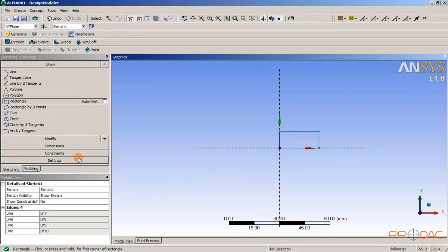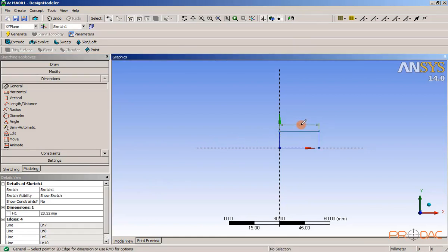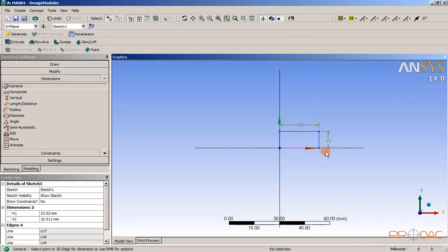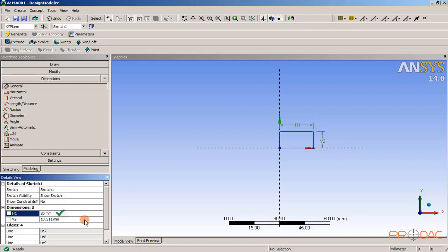Now click on the dimensions button. The general option is already selected by default. Now select horizontal and vertical lines of the rectangle. Change the H1 value to 20mm and V2 value to 5mm in the details view window as shown.